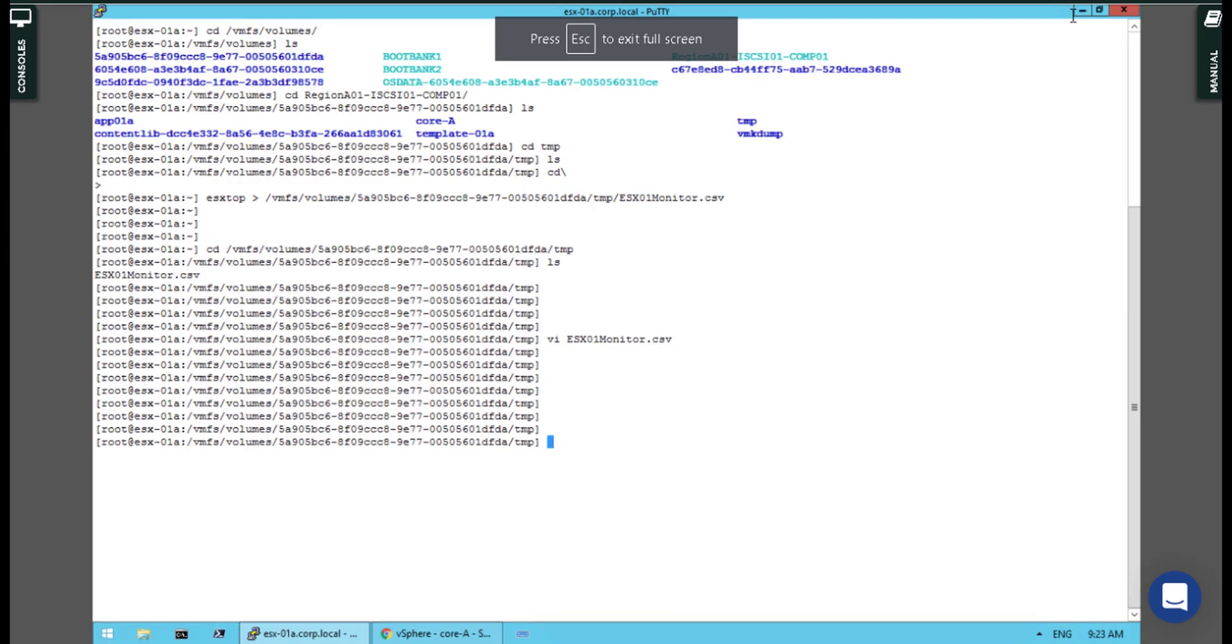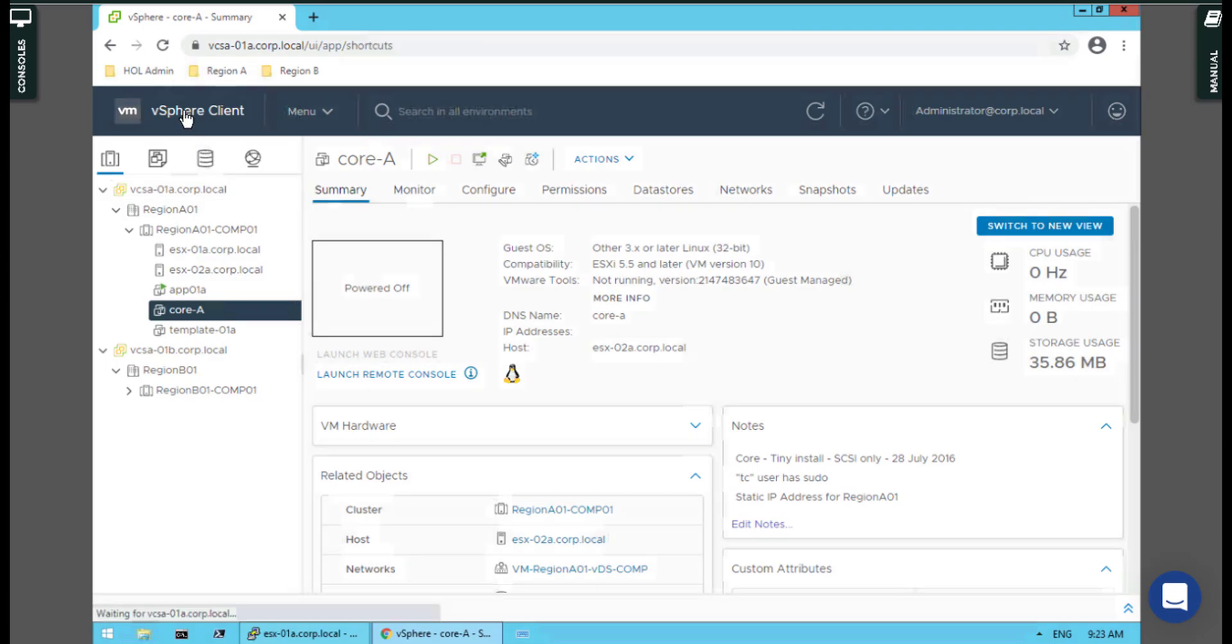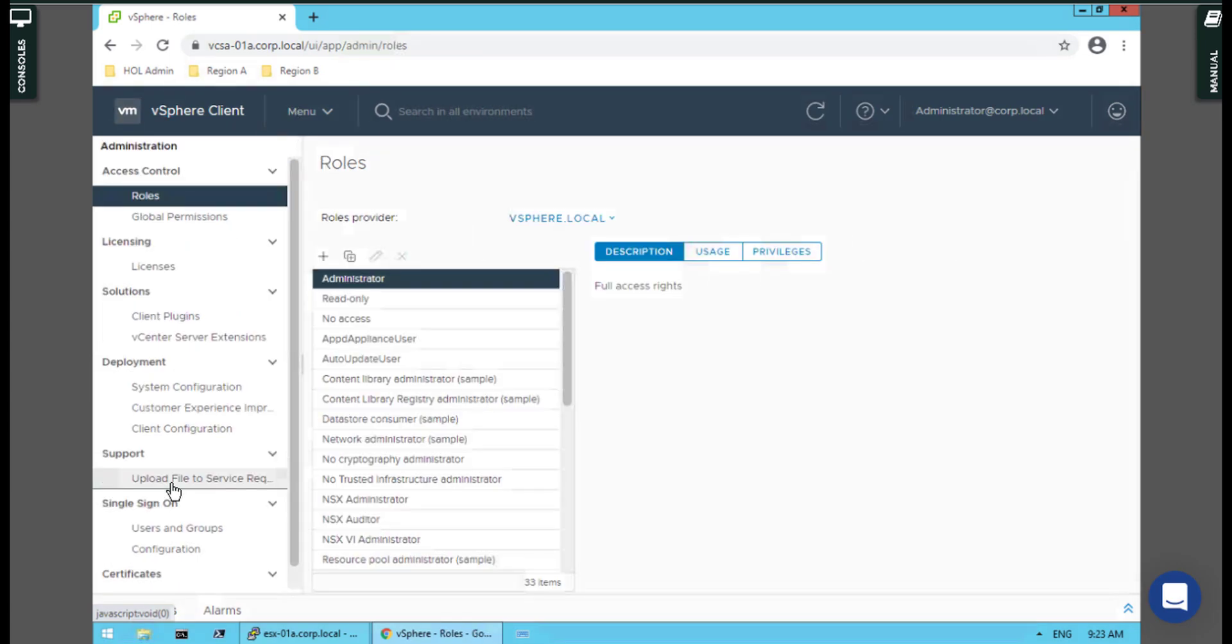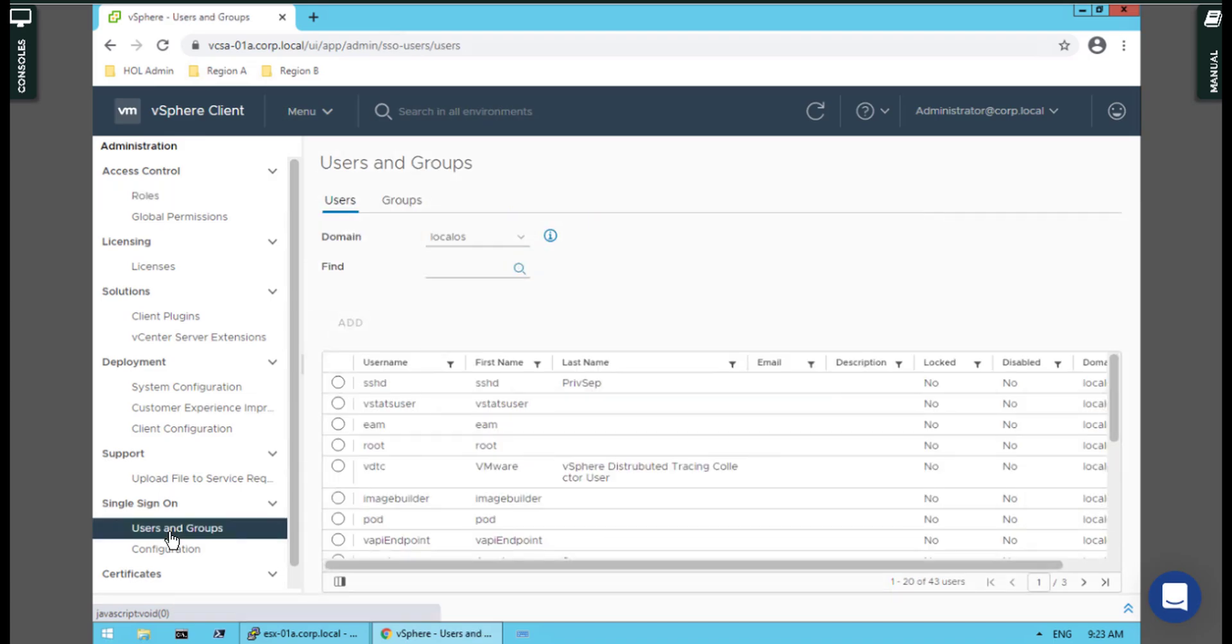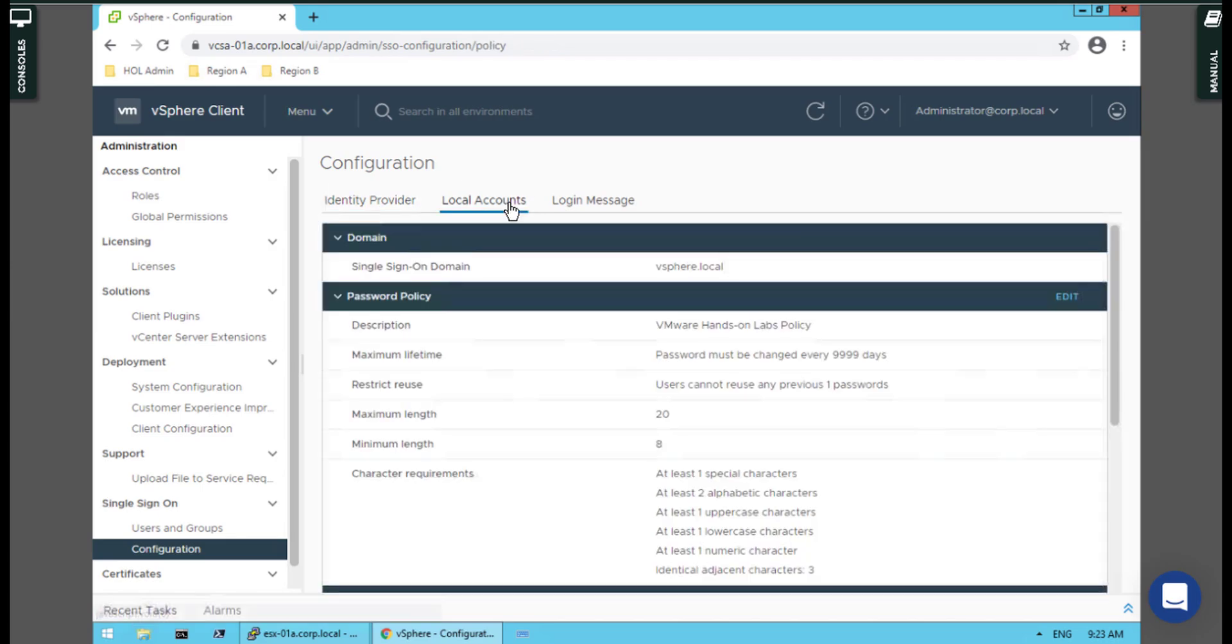me go back to the console we had before. For our purposes, you have to go back to the main menu or shortcuts. Go to Administration, Users and Groups—no, sorry—Configurations, Local Accounts.